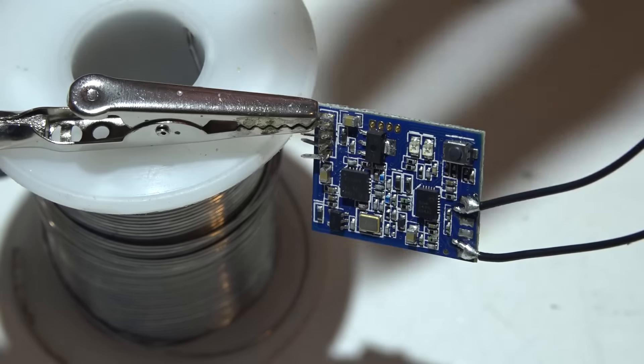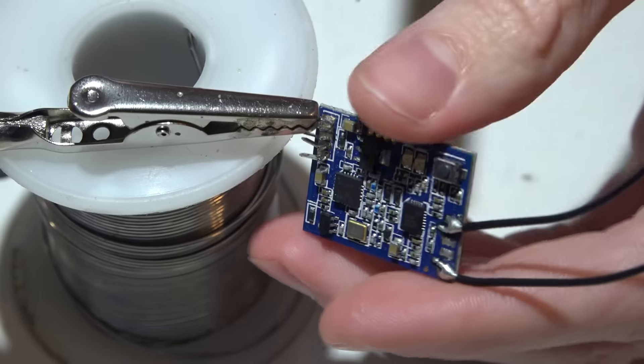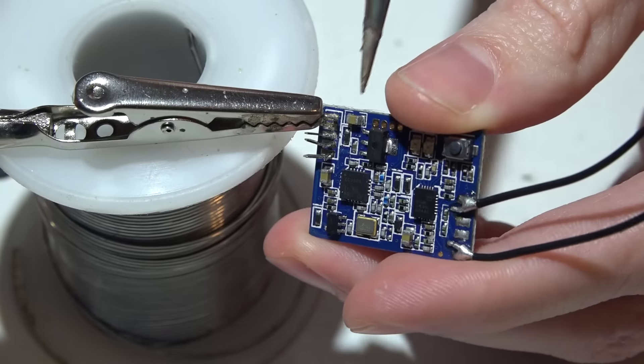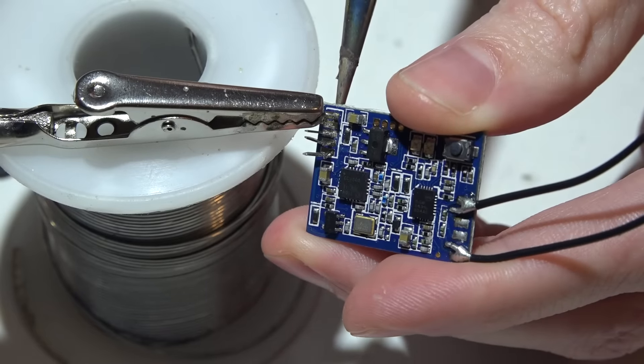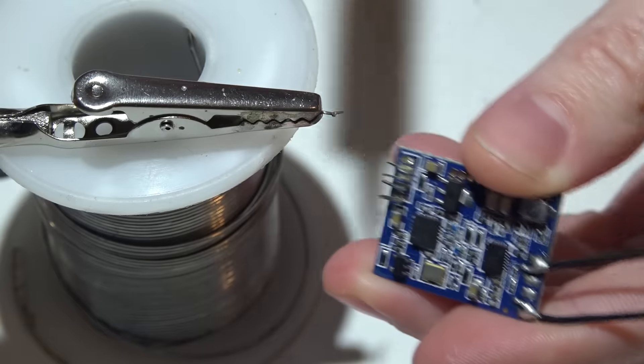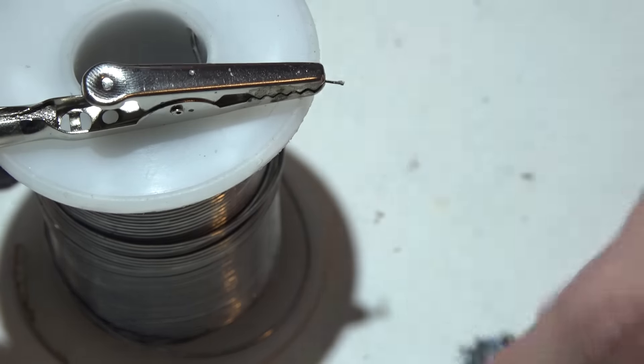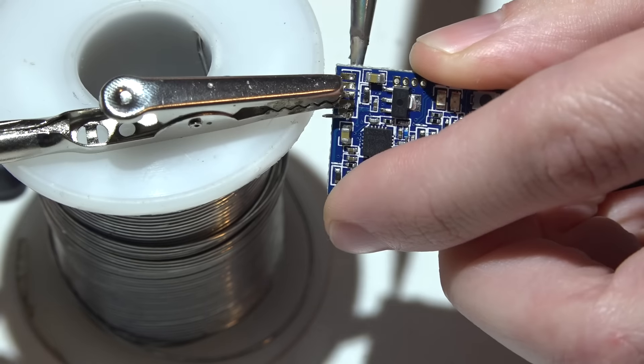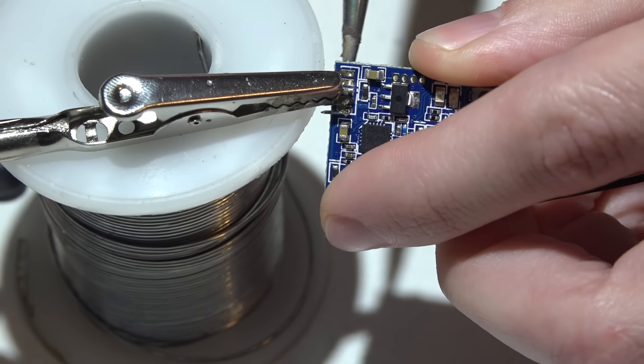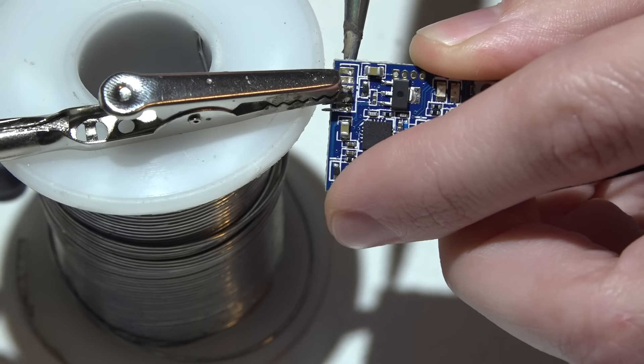When I'm doing this, I'm just kind of wiggling the board until the pin comes out.